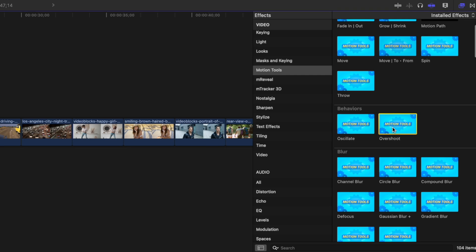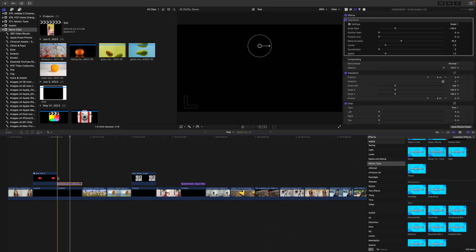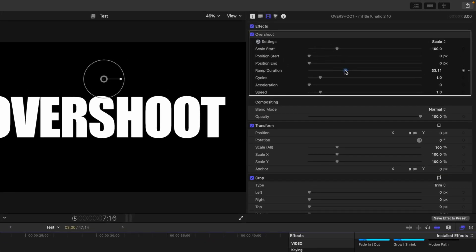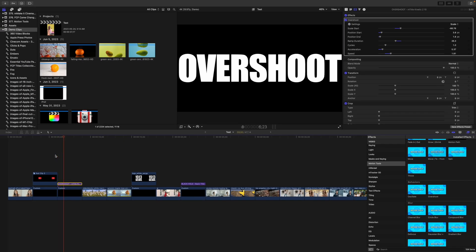The next category includes what is probably one of my favorite effects in this pack: the Overshoot effect. I love using this for titles. You just drag and drop it over your title clip and you get this cool bounce animation. There's a bunch of parameters you can adjust to make it look exactly the way you want. It's a simple effect, but an awesome way to animate text.